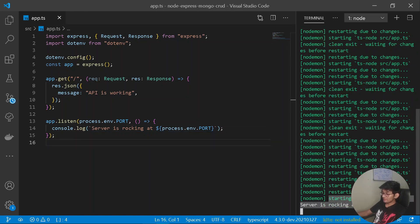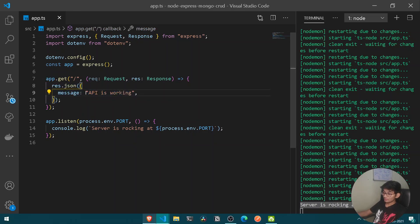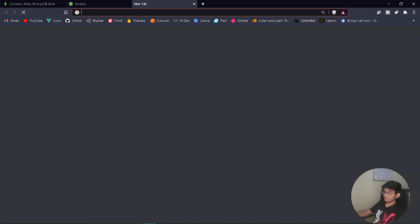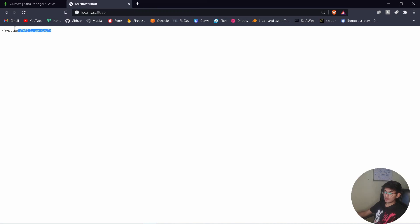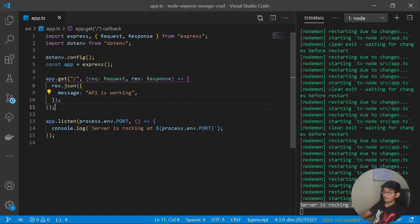We can see the message 'Server is rocking at 8080'. Let's check our browser — navigate to localhost:8080 and we see the message: API is working. Congratulations! We have successfully set up our REST API running on port 8080 over localhost.